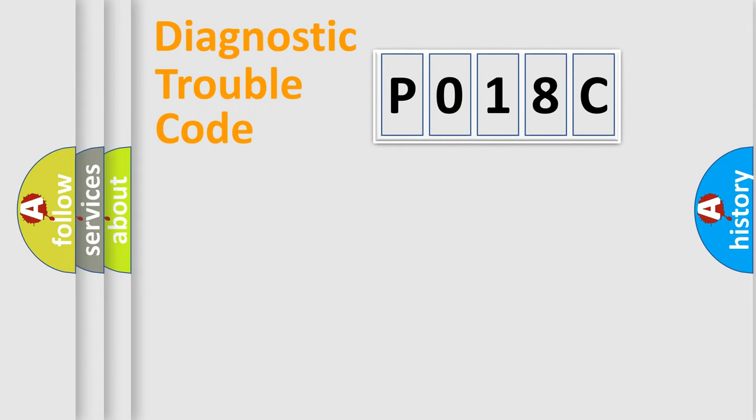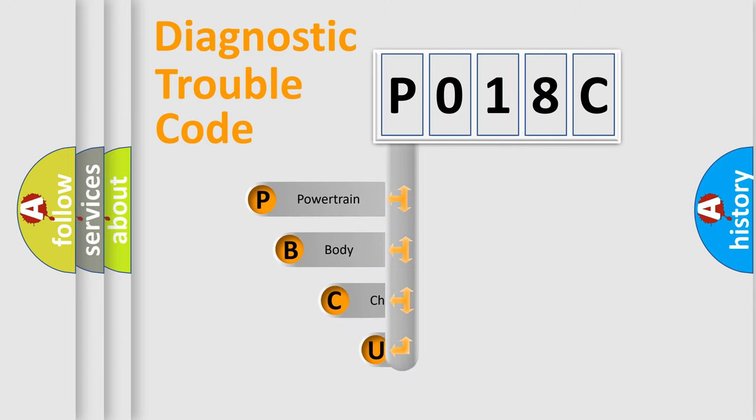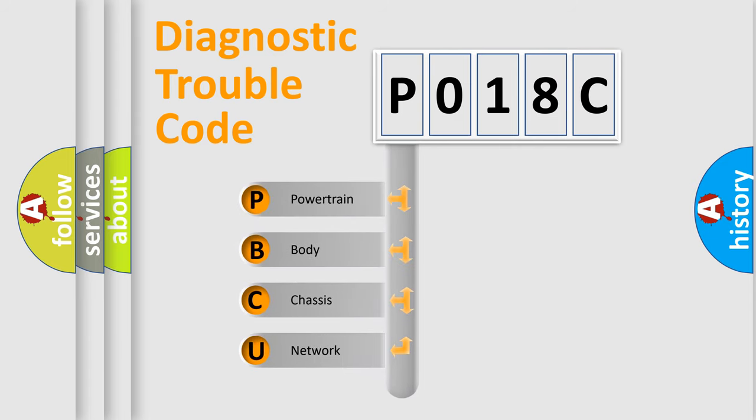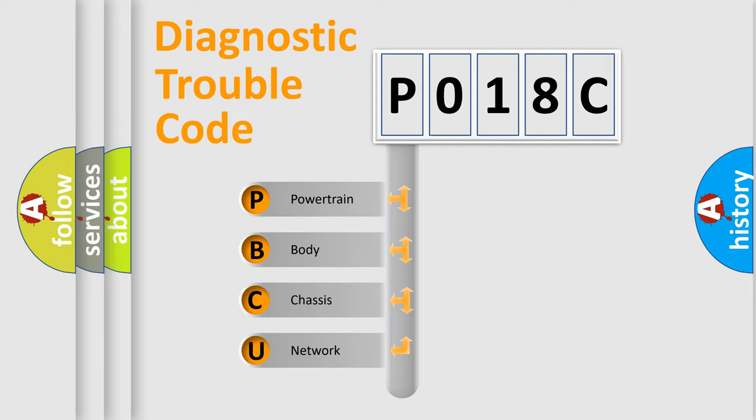First, let's look at the history of diagnostic fault code composition according to the OBD2 protocol, which is unified for all automakers since 2000. We divide the electric system of automobile into four basic units.